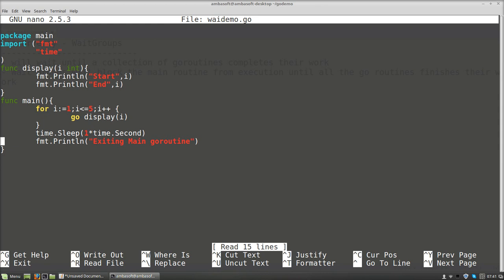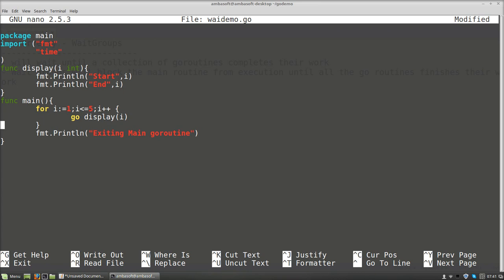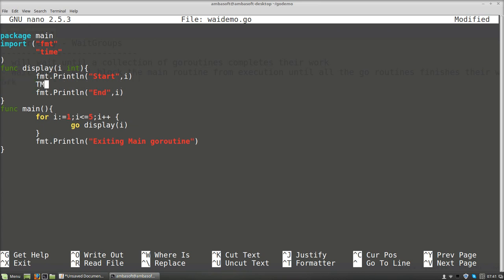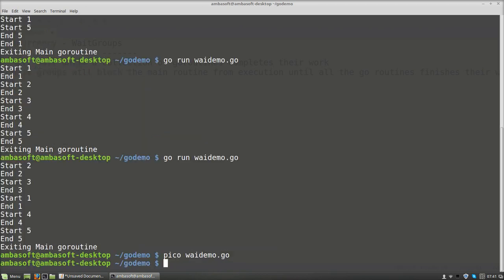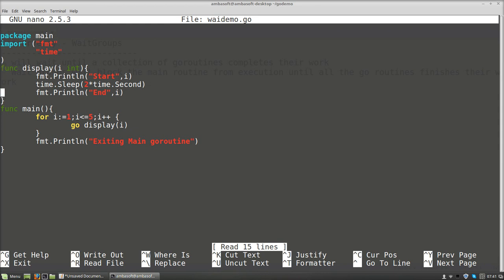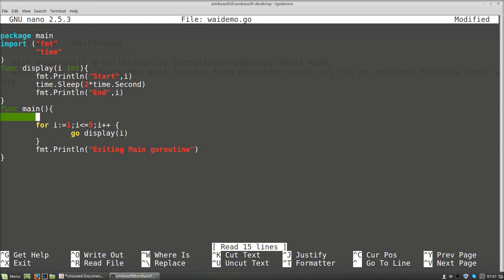Now we are going to keep main in a waiting state using a WaitGroup for all five goroutine calls. I am going to remove the sleep statement from main and introduce the sleep inside the goroutine — time.Sleep(2 * time.Second). If you run the code now it is not executing, because within the goroutine call only it is getting the sleep. Now I am going to introduce the WaitGroup.